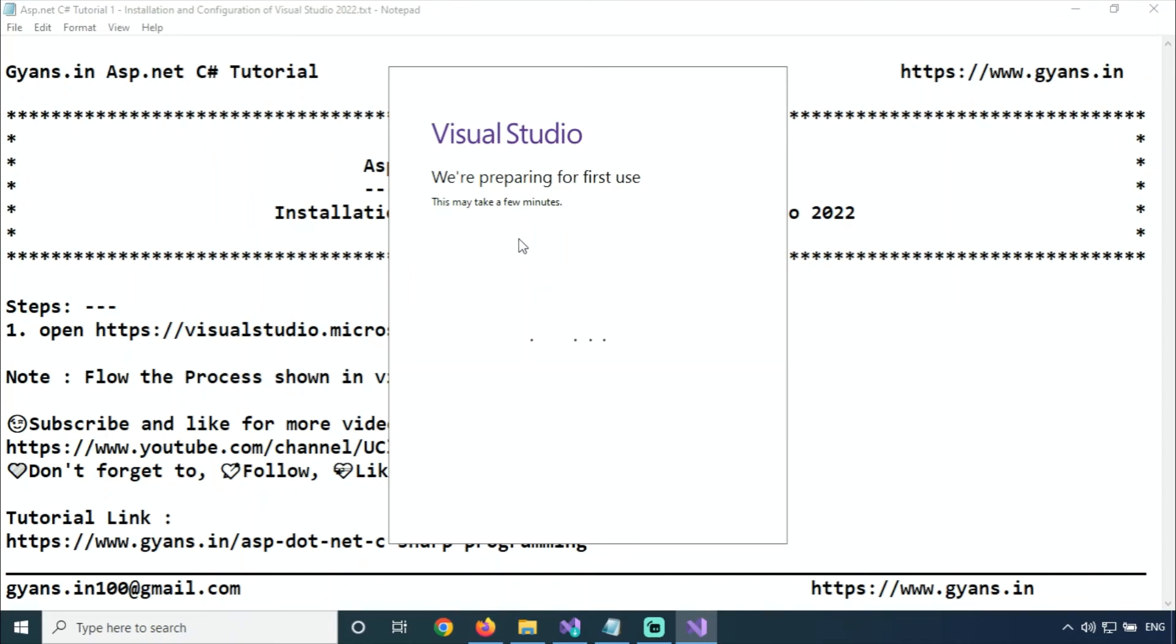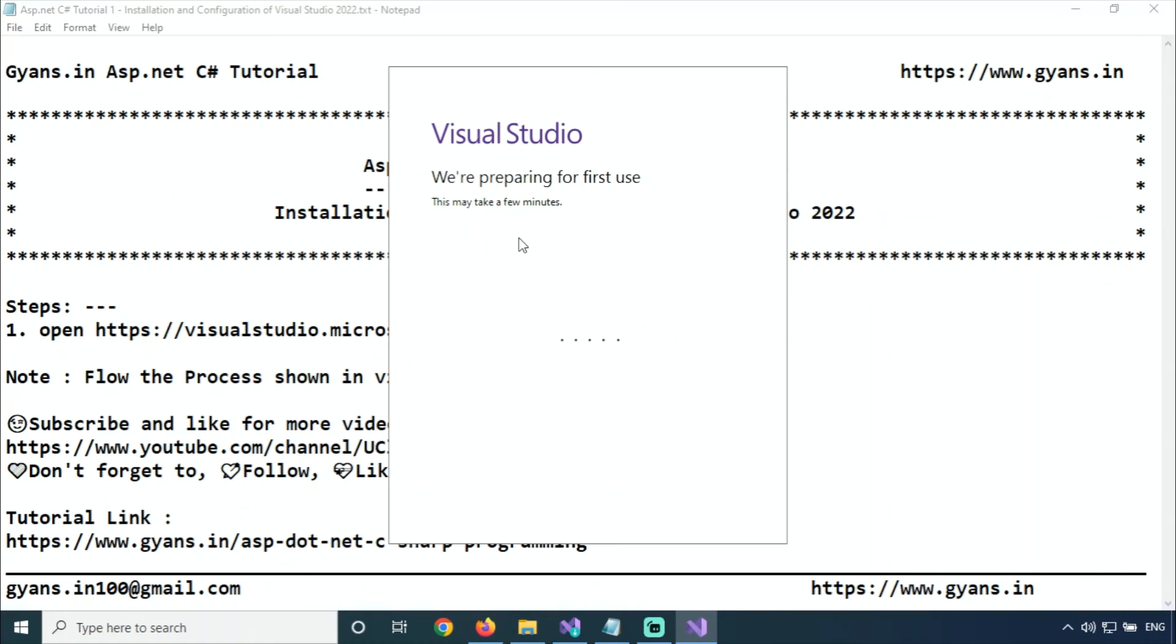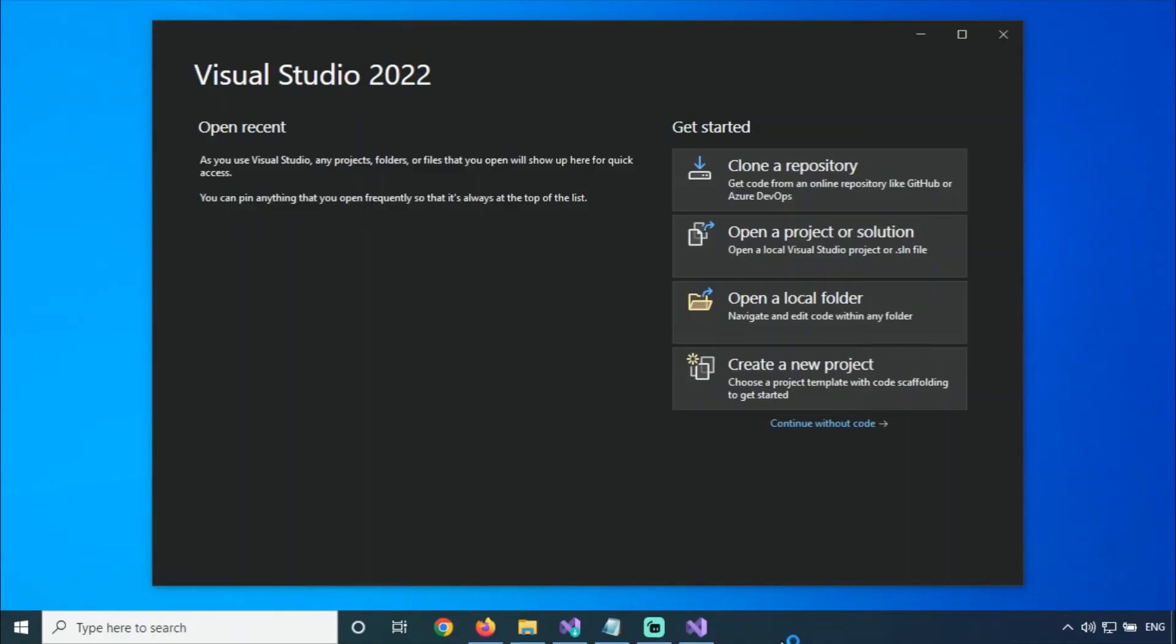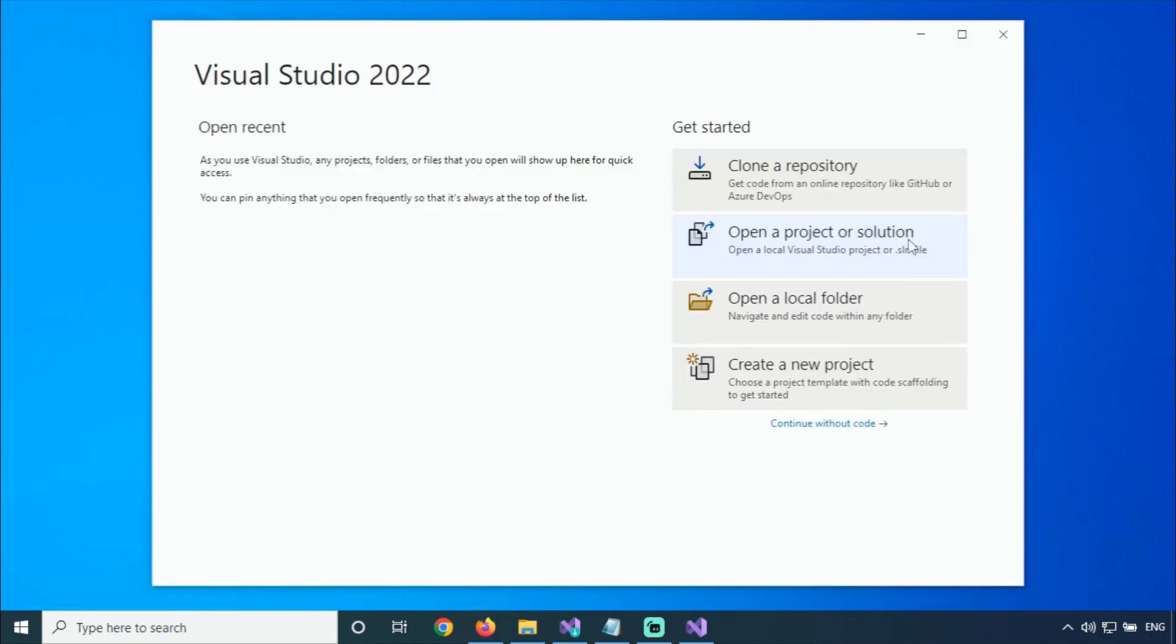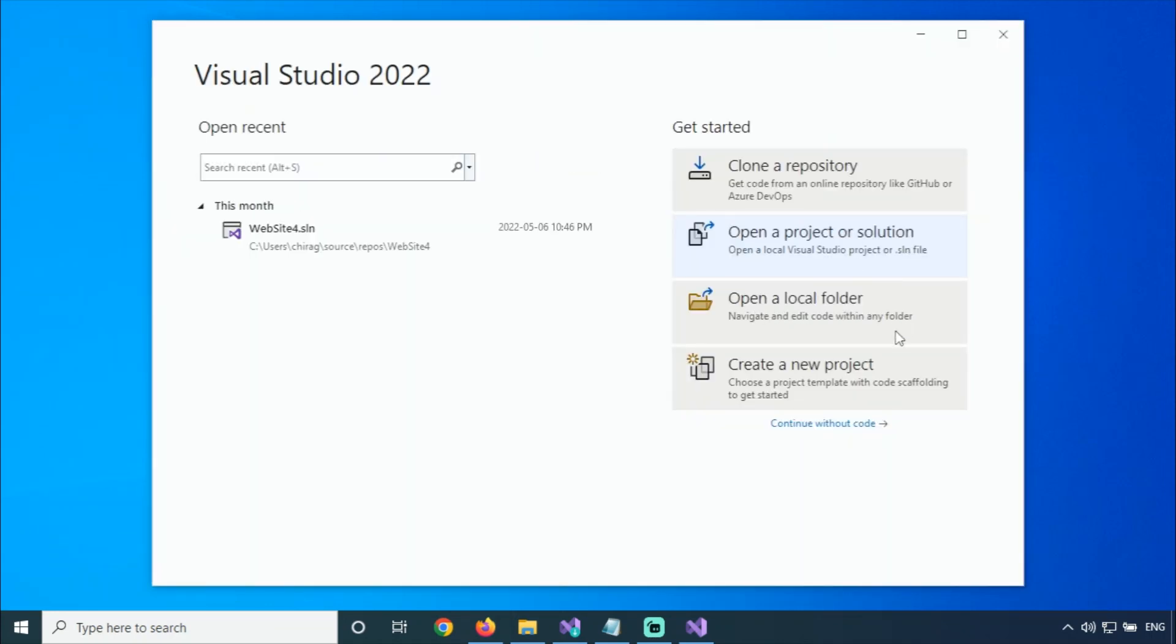We'll wait for a few minutes for Visual Studio to start. Visual Studio 2022 is starting. There are options like clone a repository, open a project or solution if you already have a project built, open a local folder, and create a new project.